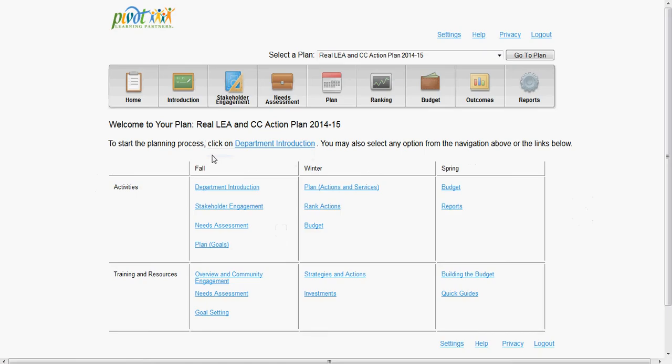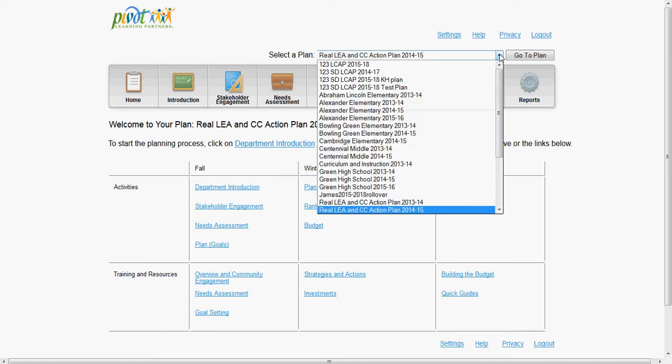Once you are in the tool, if you have created more than one plan while setting up your account, you can quickly select which plan you want to start working on first from the drop-down menu in the upper right-hand corner.